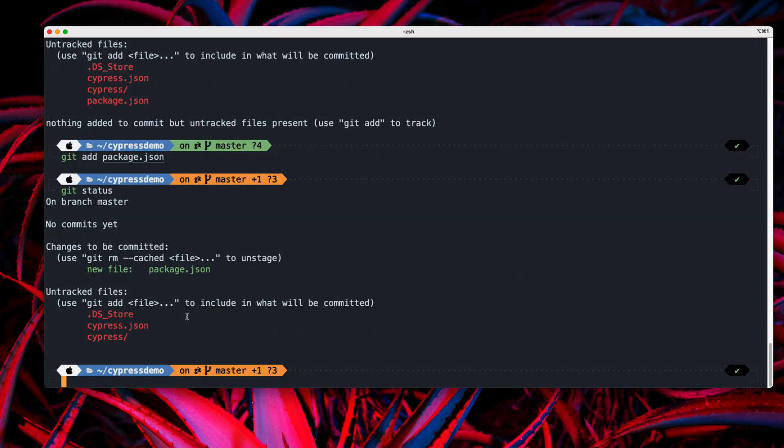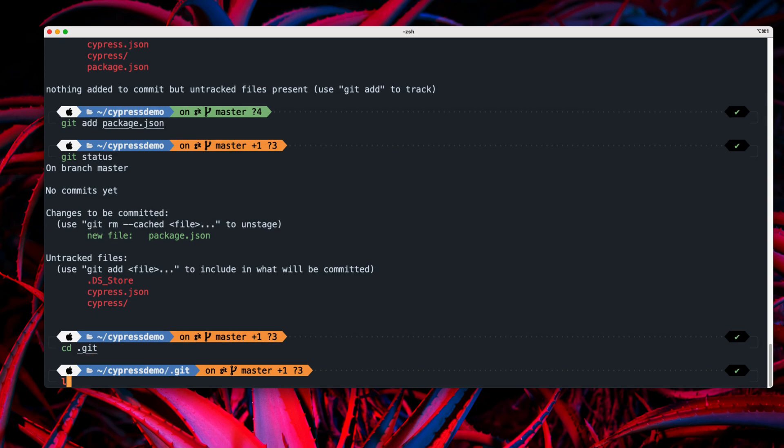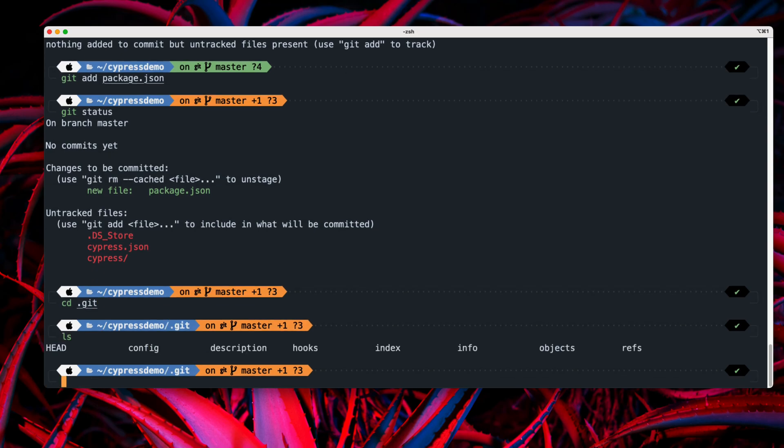All right. So now what has really happened is now we have something over here on the particular git directory itself. So if I just do a cd.git over here, and if I do an ls,